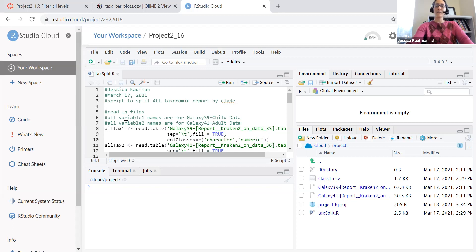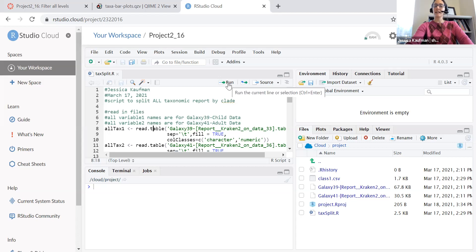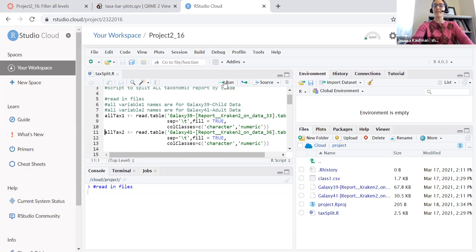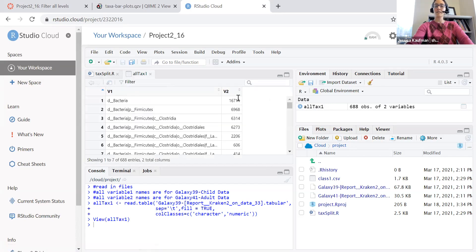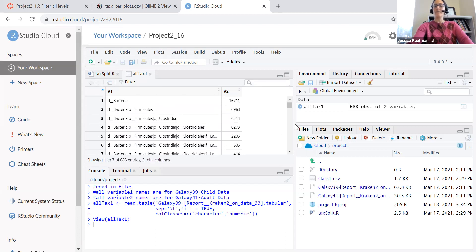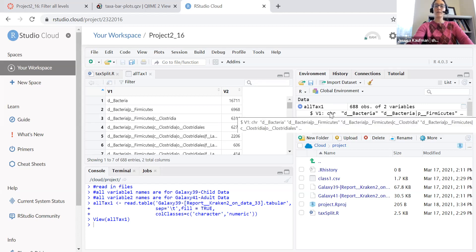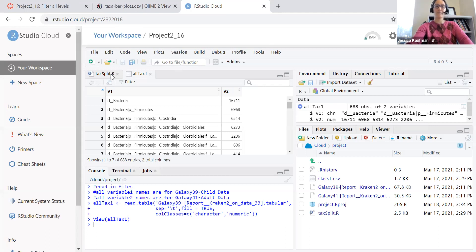As I make my script, I'm going to have all number one variable names correspond to the child data and all two variable names correspond to the adult. So the first thing I'm going to do is use read.table where I specify the separation, the fill, and the call classes to make sure that everything reads in neatly. I can see that this is indeed two columns. And if I click on it, I can see that the columns are being read cleanly. If I click on the blue circle, I can even see that the types are correct. V1, that first column, is character and V2, the second column, is numeric.